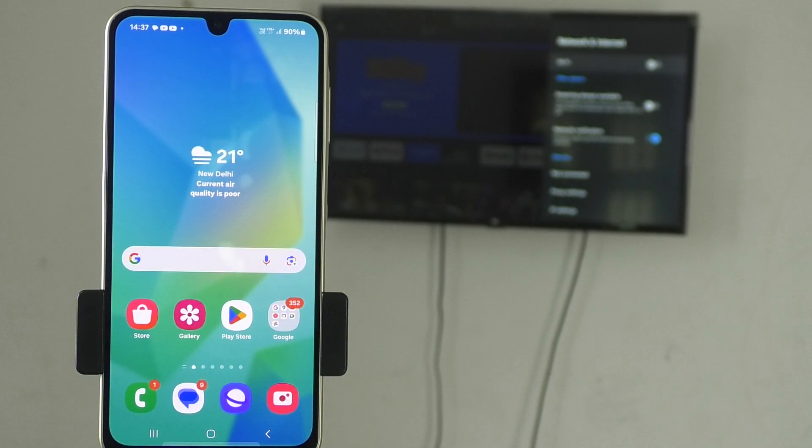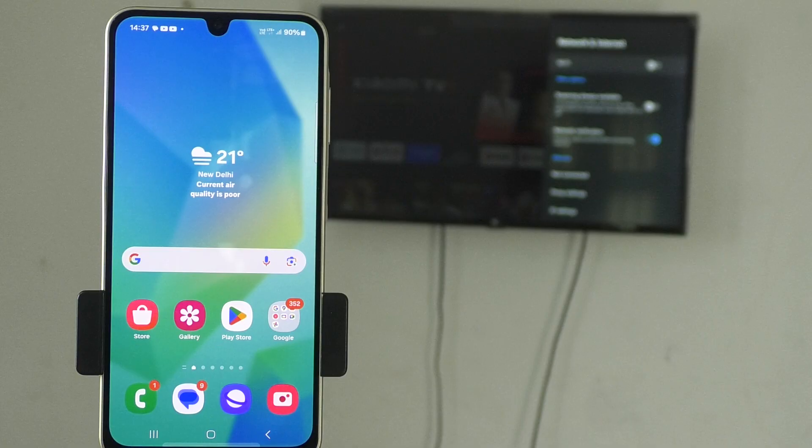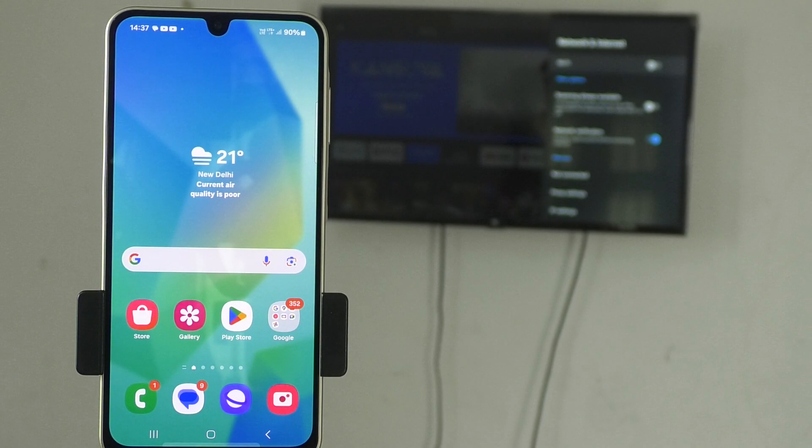Hi friends, welcome to 5 Minutes Talk YouTube channel. In this video, you will learn how to do screen mirroring from Samsung Galaxy A05 with any Android TV.